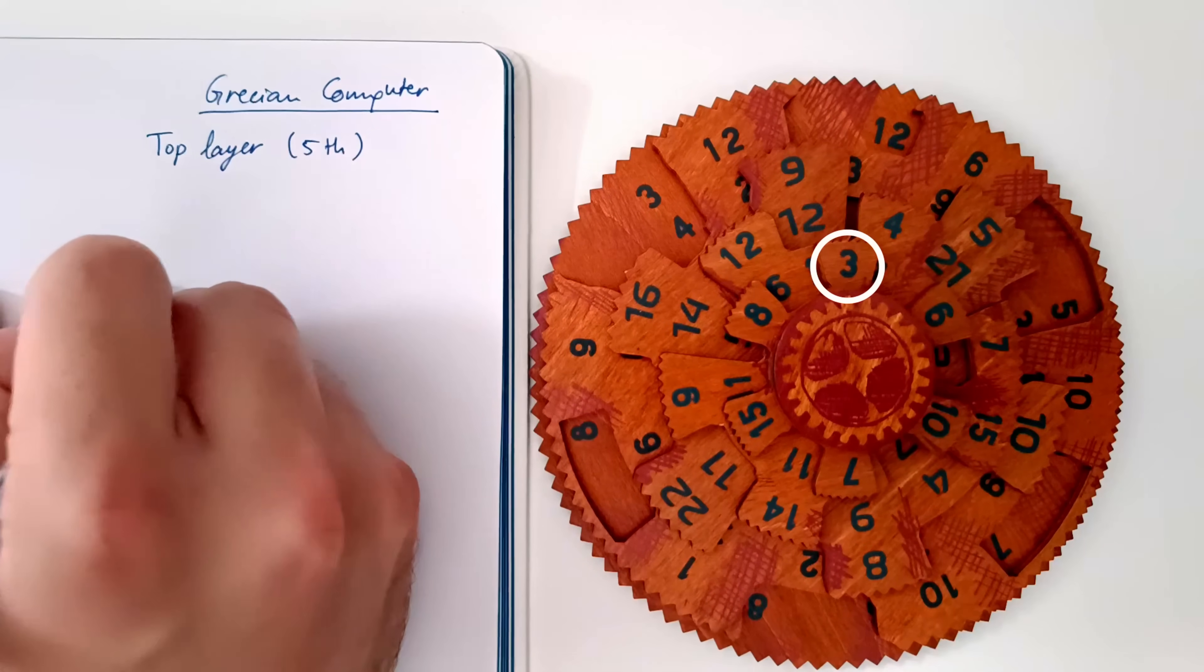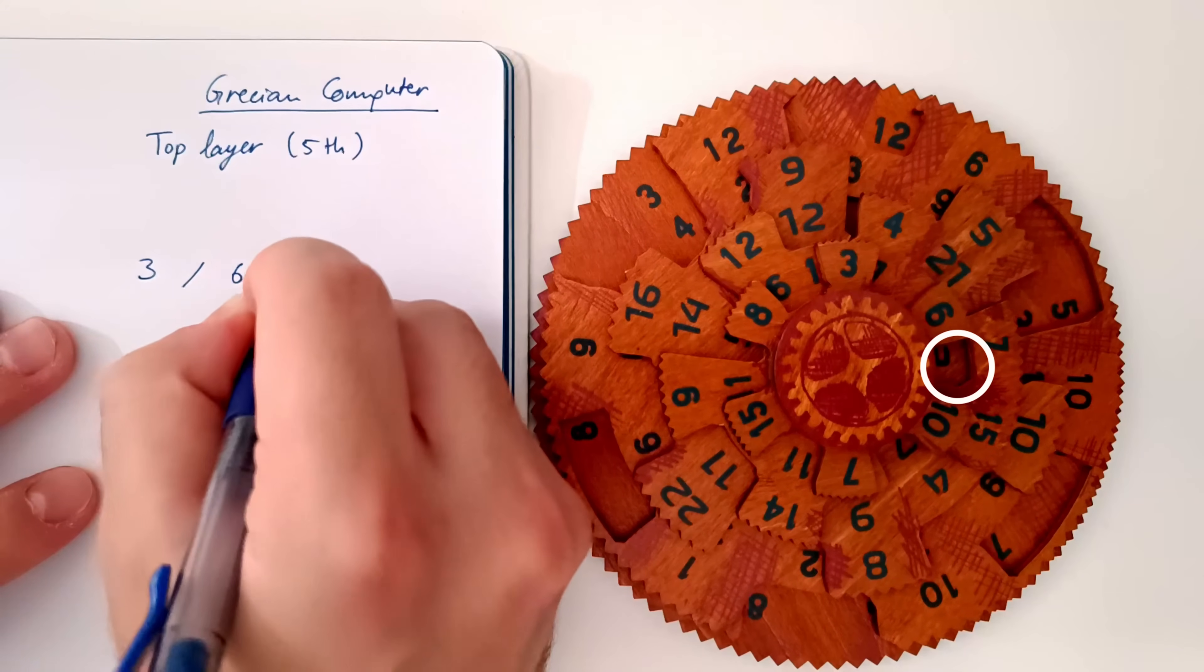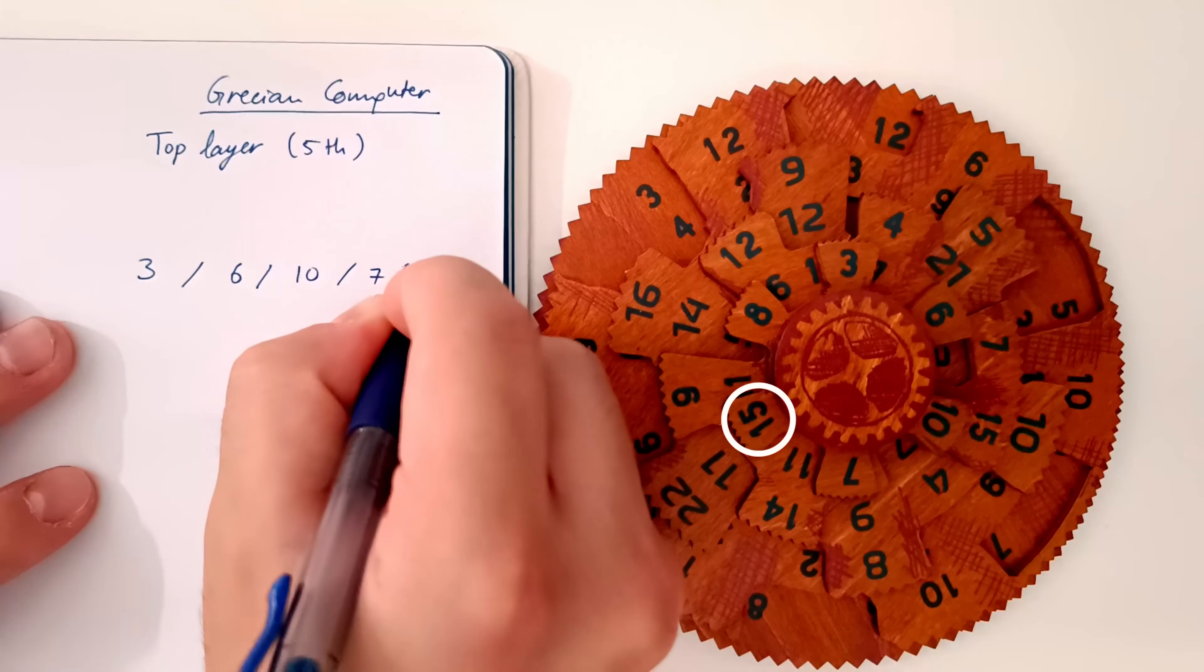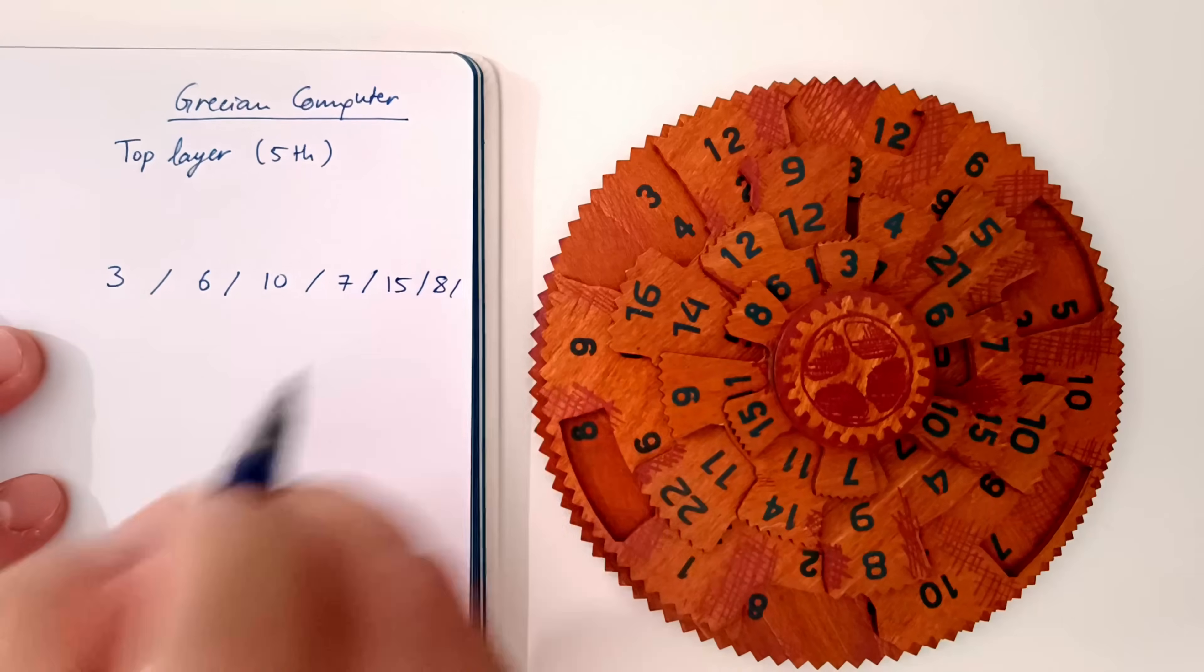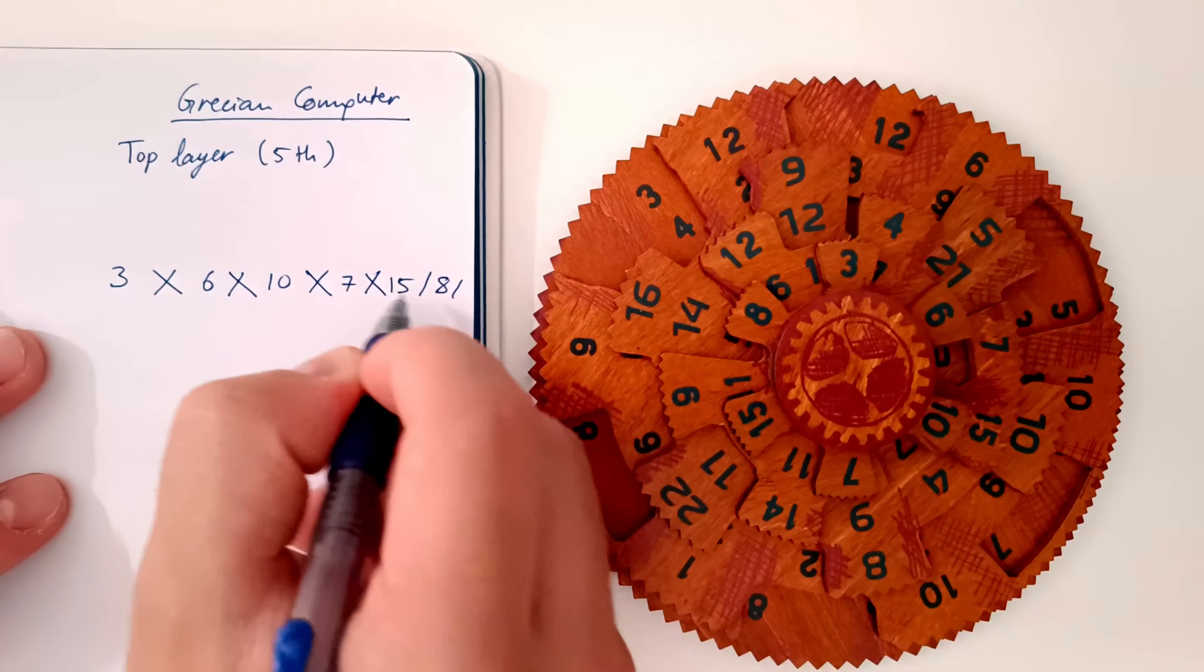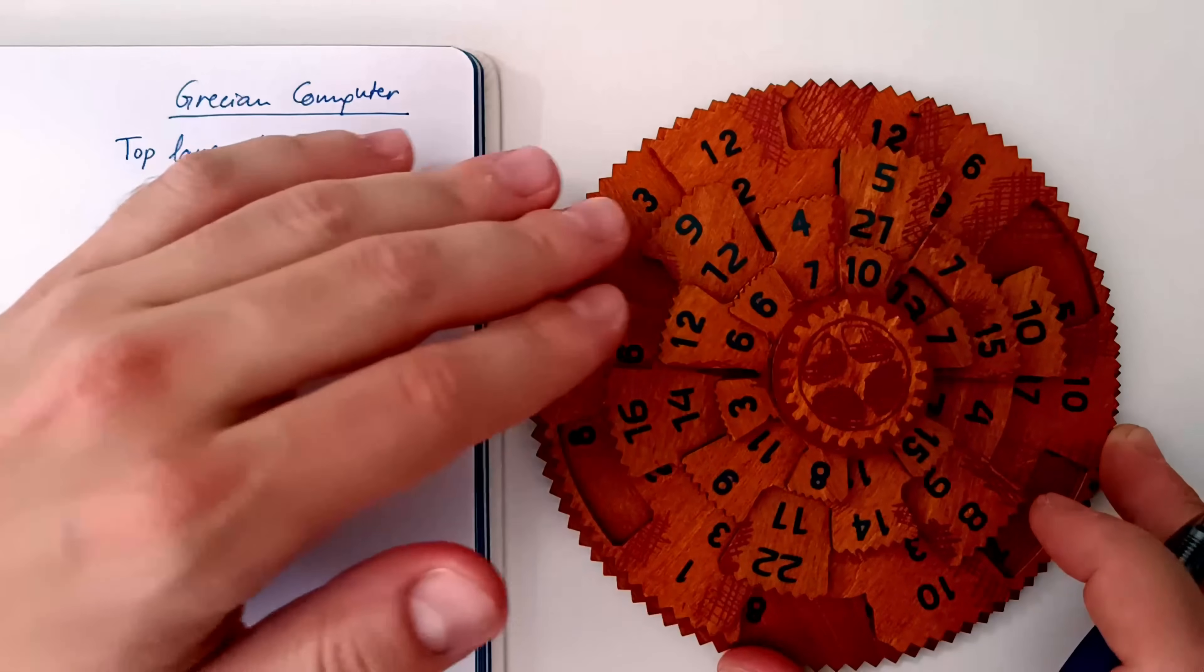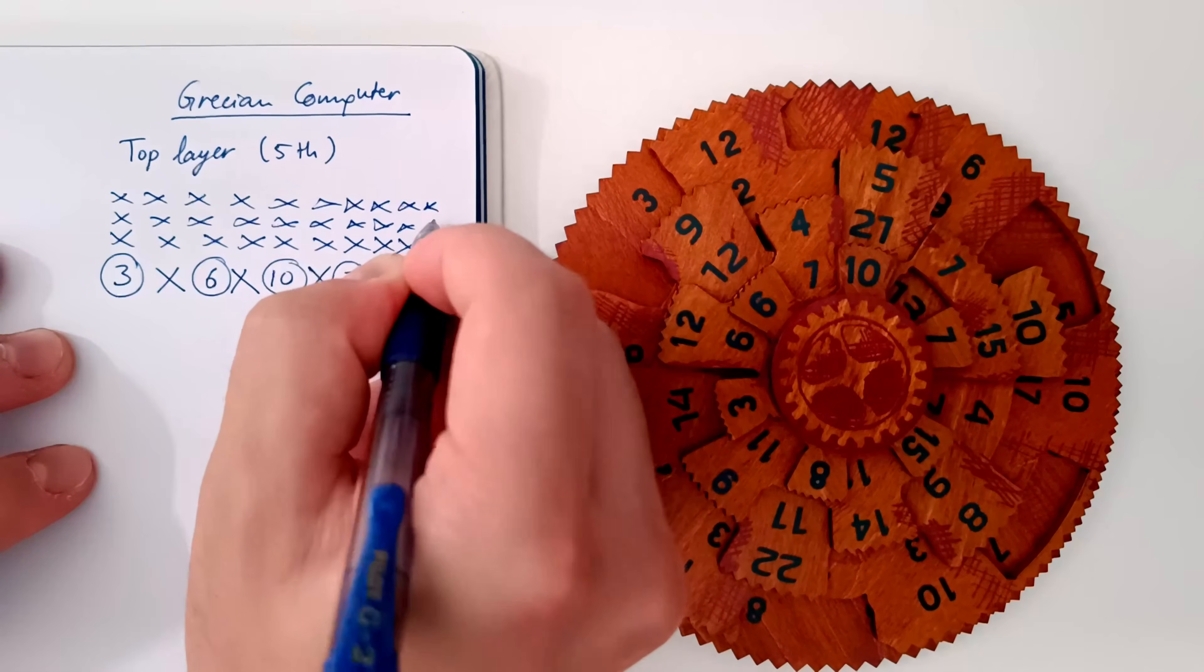Let's start with the top layer. There's the number 3, then an empty space, then the number 6, another empty space, 10, empty, 7, empty, 15, empty, 8, and empty again. I'm actually going to cross out the empty spaces. And notice that even though that's pretty much it, we can think of this layer as having holes everywhere else, spanning the entire puzzle. So I'm just going to cross out all of those as well, for the sake of completeness.